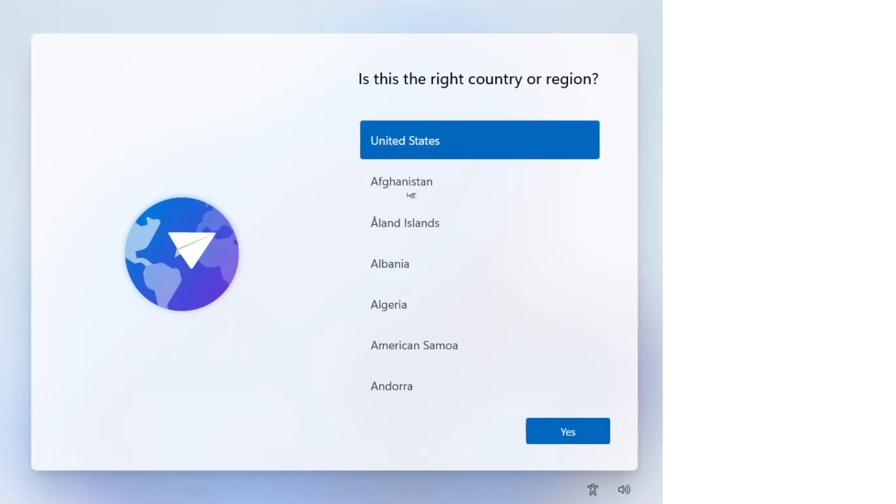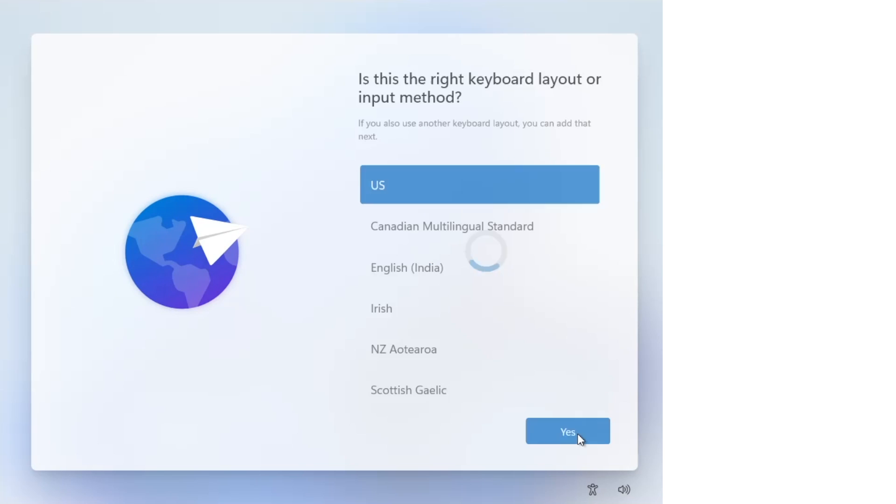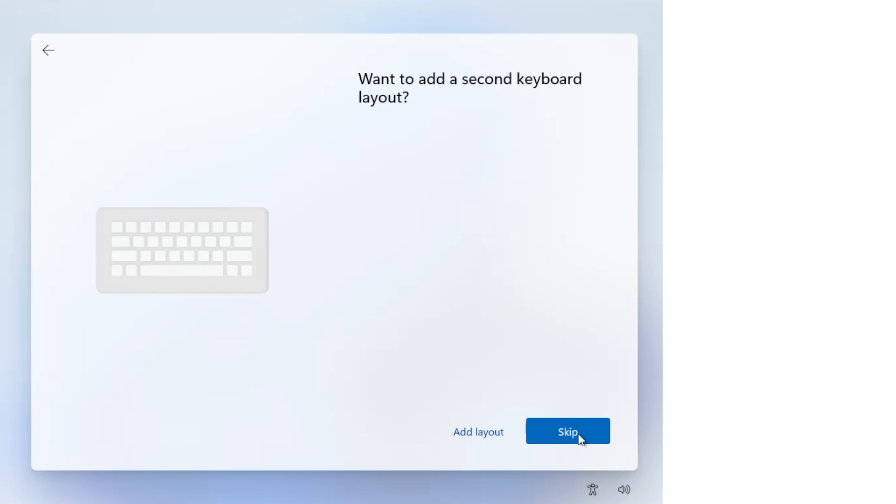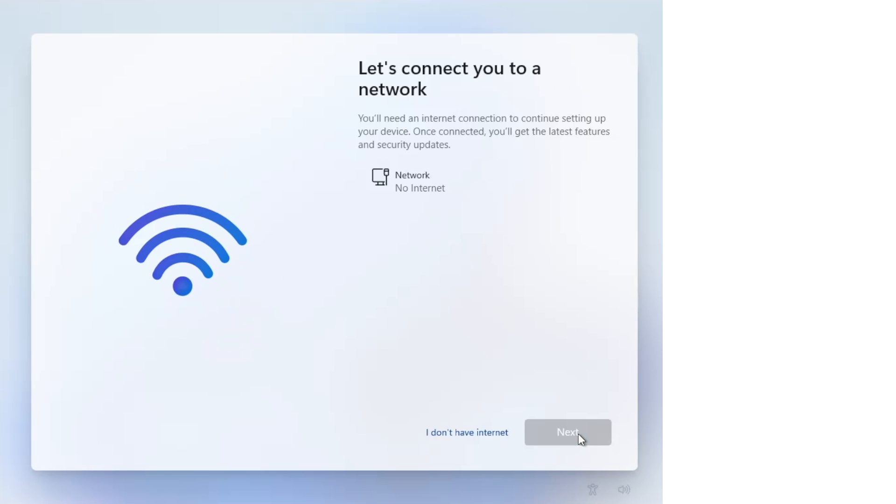When it comes back up, you'll be back at the region select screen. Go through the initial setup steps again, but this time when you get to the network screen, you'll find that there's an option to click 'I don't have internet.'